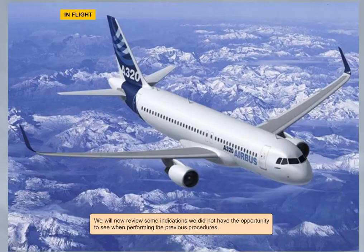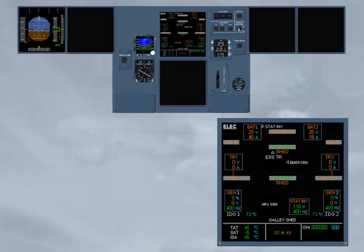We will now review some indications we did not have the opportunity to see when performing the previous procedures. As a result of the loss of AC bus 1 and AC bus 2, and provided the speed is above 100 knots, the RAT is automatically extended. During the RAT extension, before the emergency generator comes online, the electrical system is powered from the batteries and the static inverter, as shown for training only on the selected ECAM ELIC page. Note, the approximate flight time on batteries is 20 minutes.